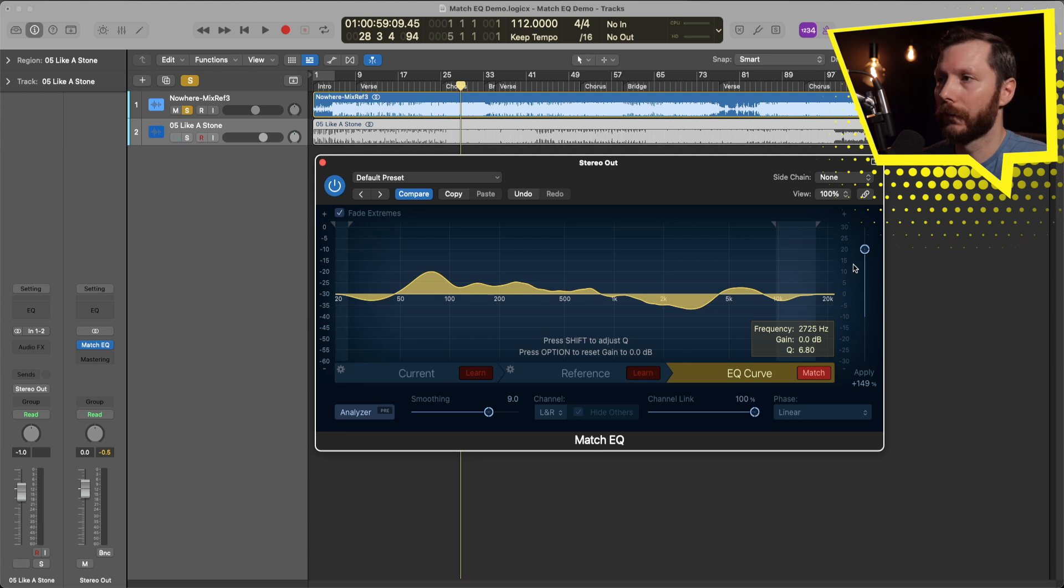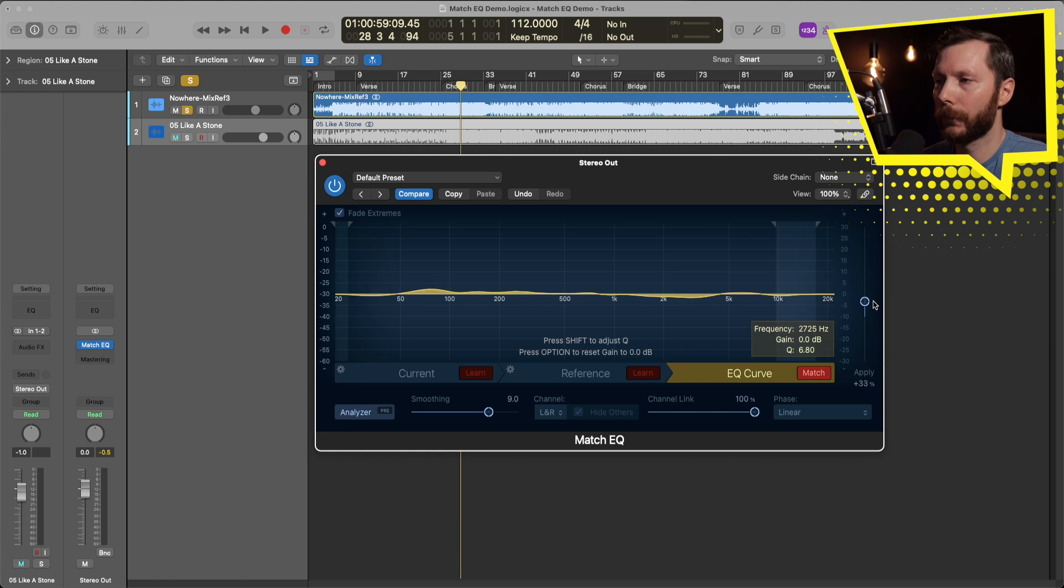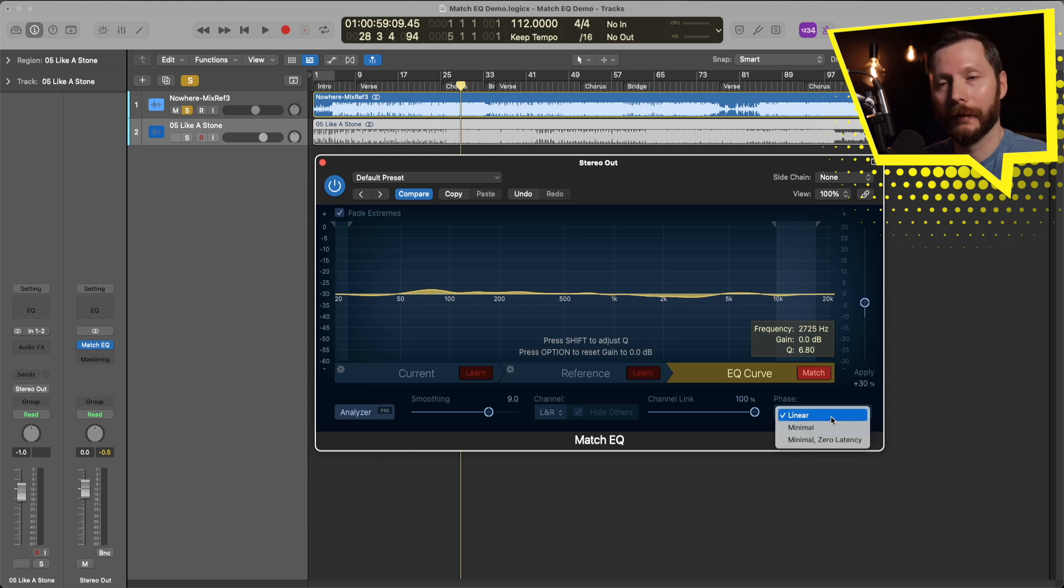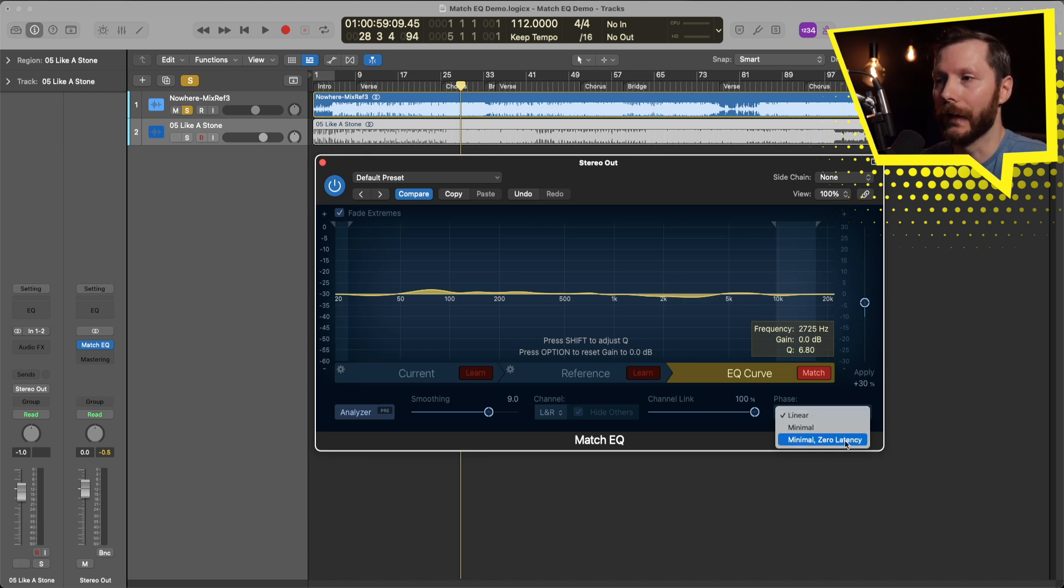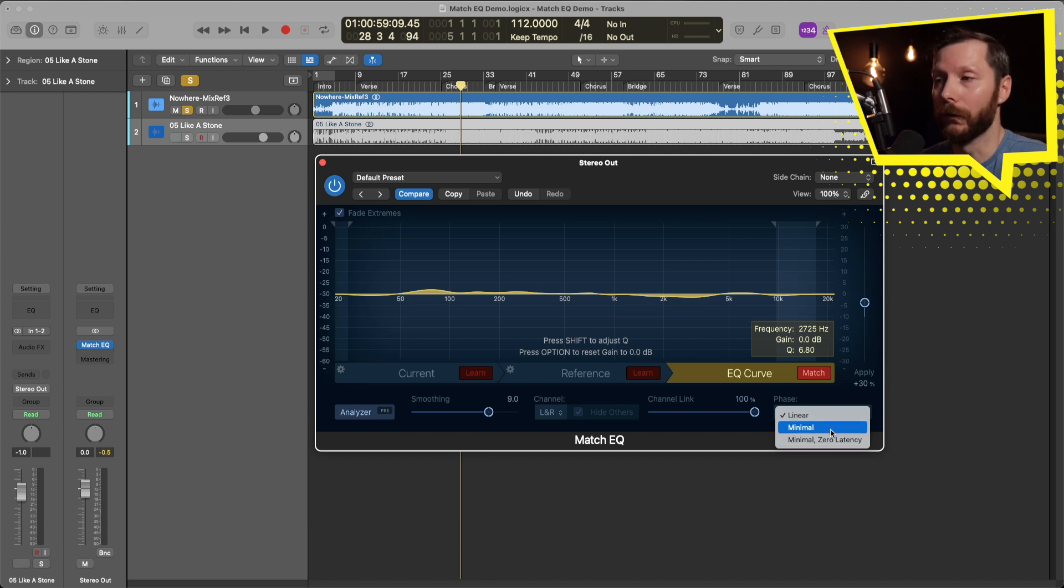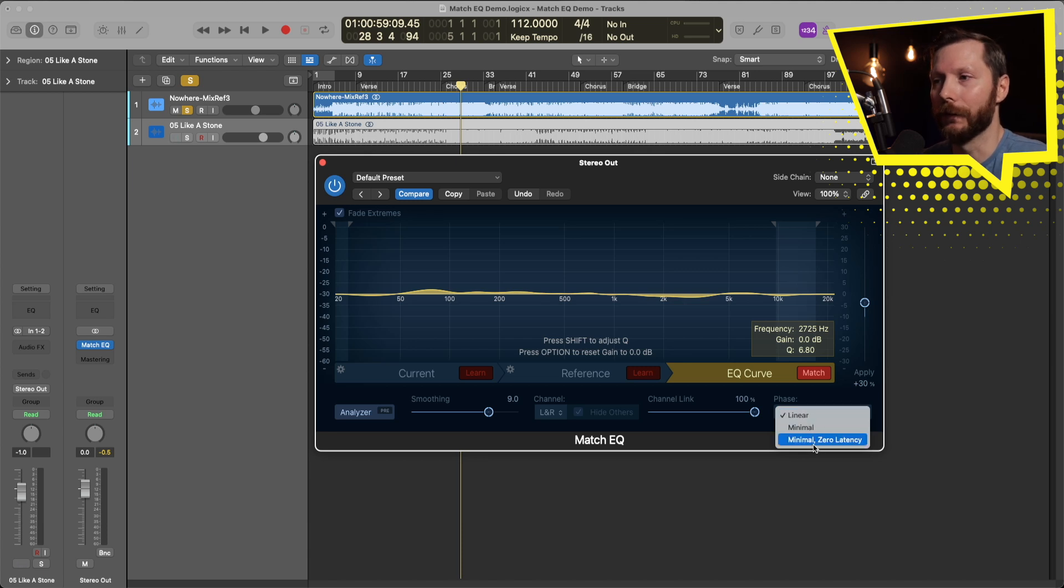And for the phase, linear is generally the best one to stay on. If you need the plugin to act with minimal latency then you can go to minimal zero latency, or the minimal just kind of splits the difference between linear and minimal zero latency.